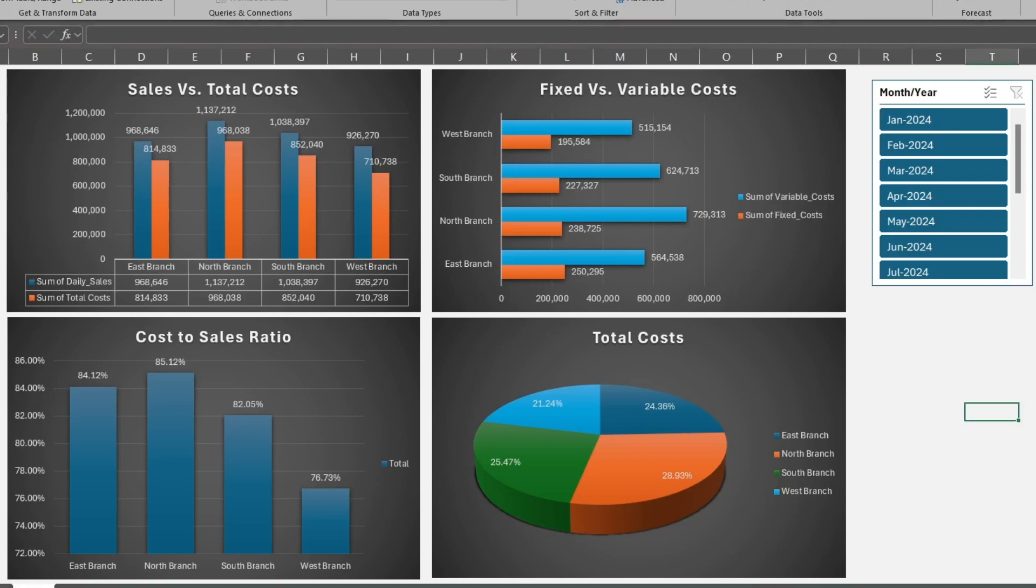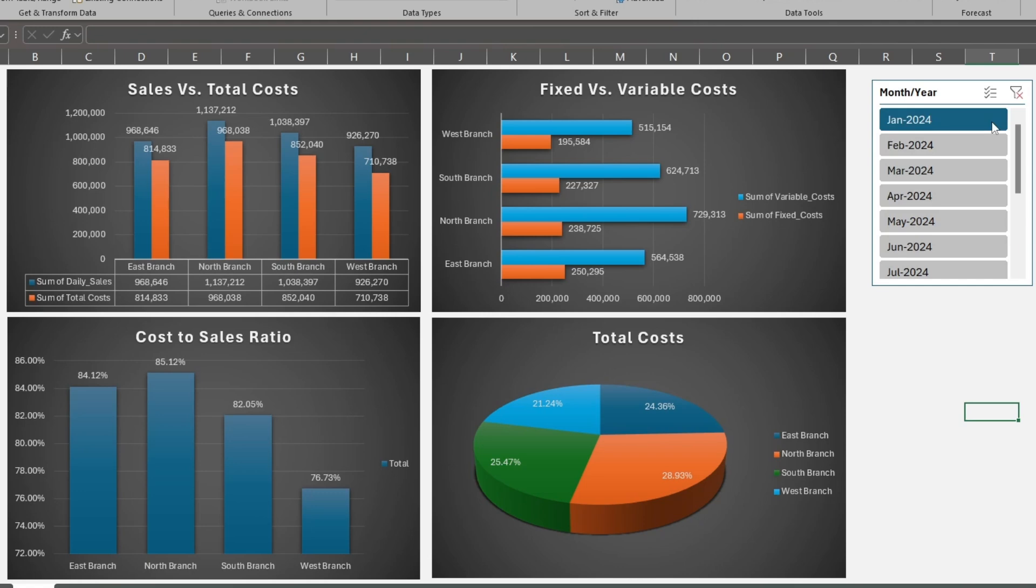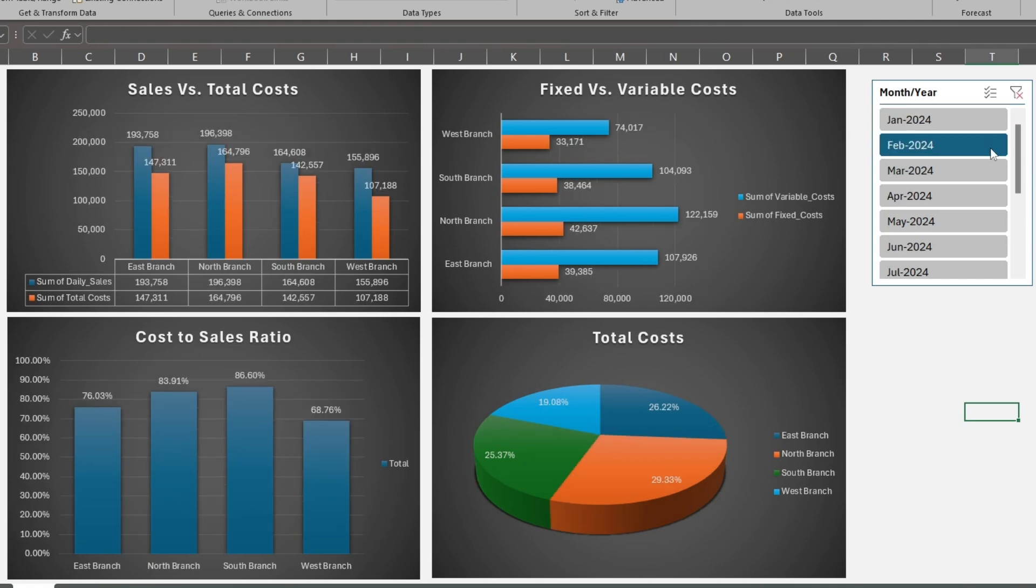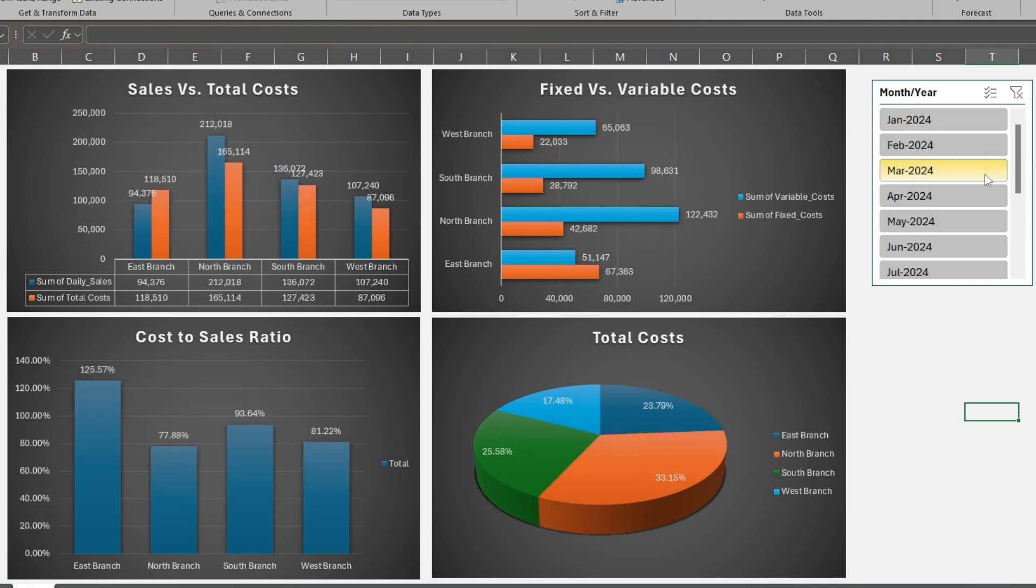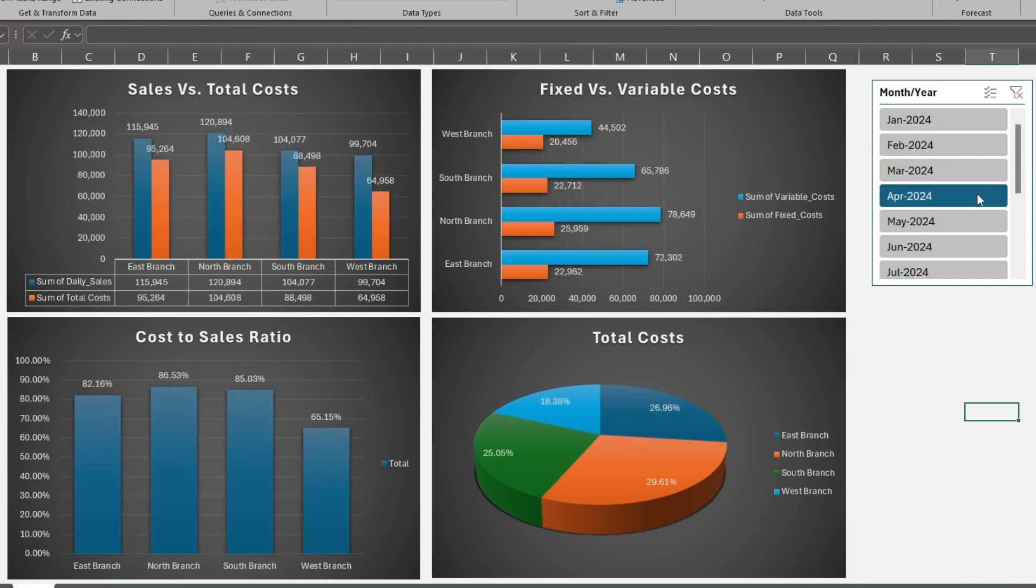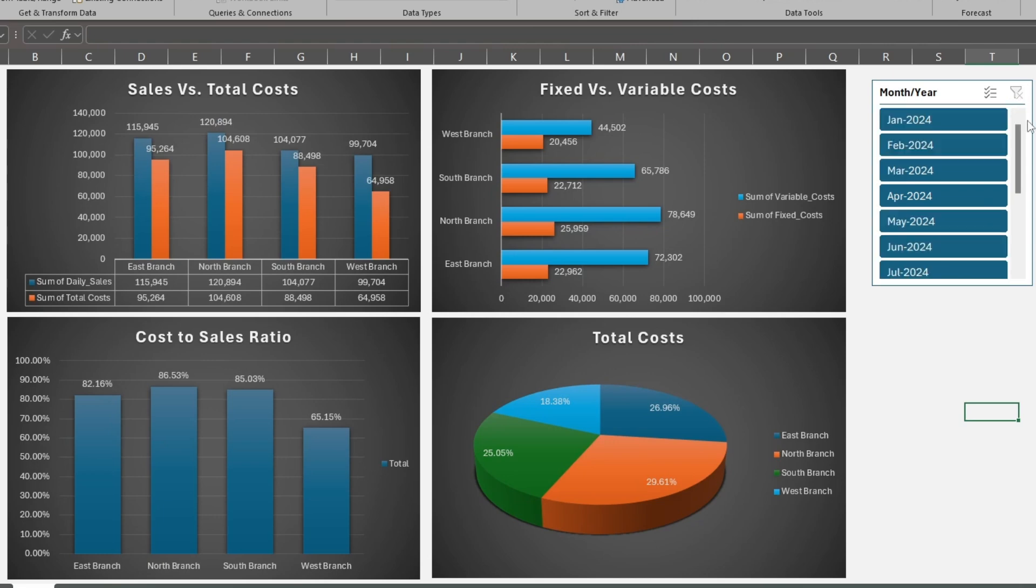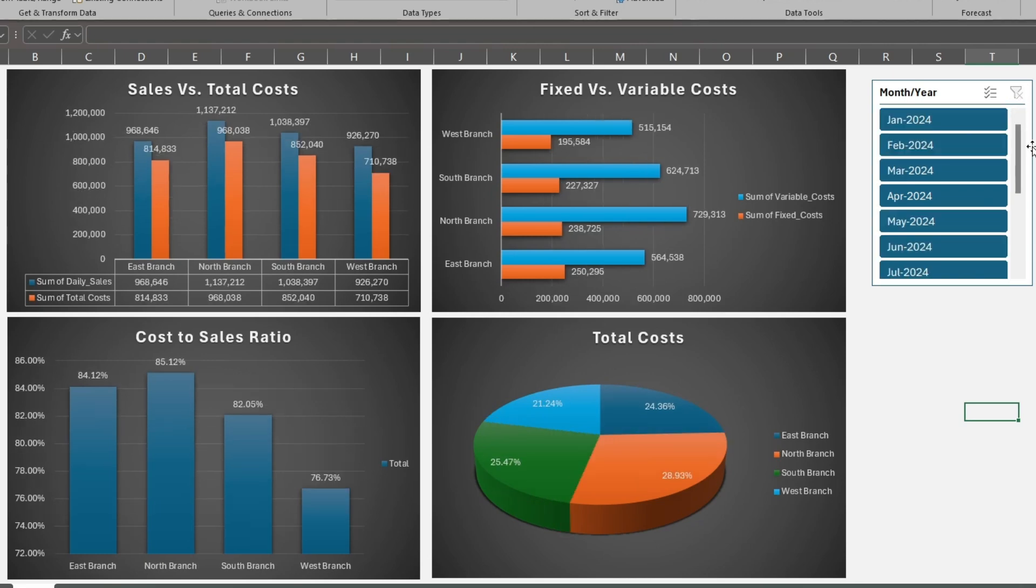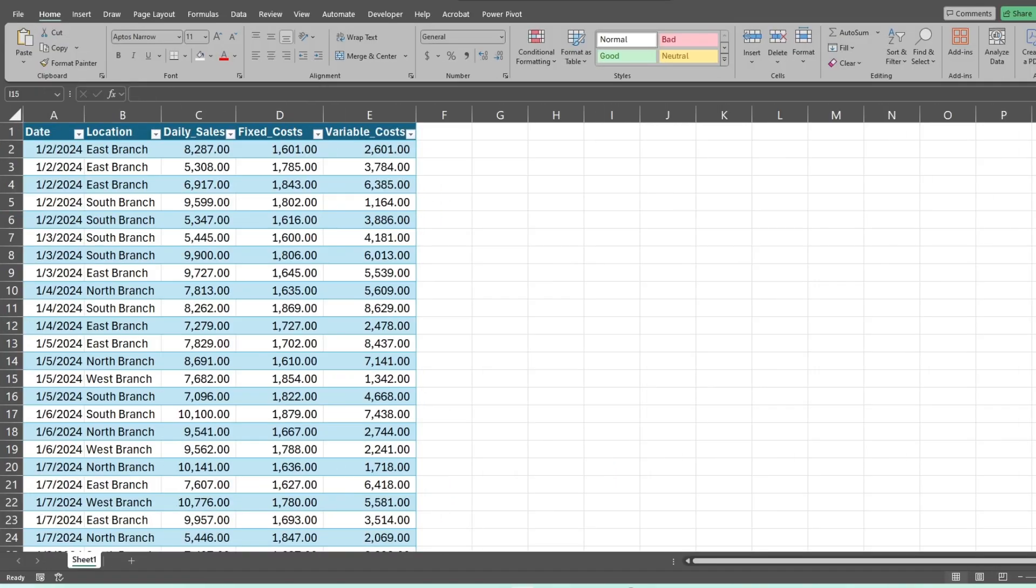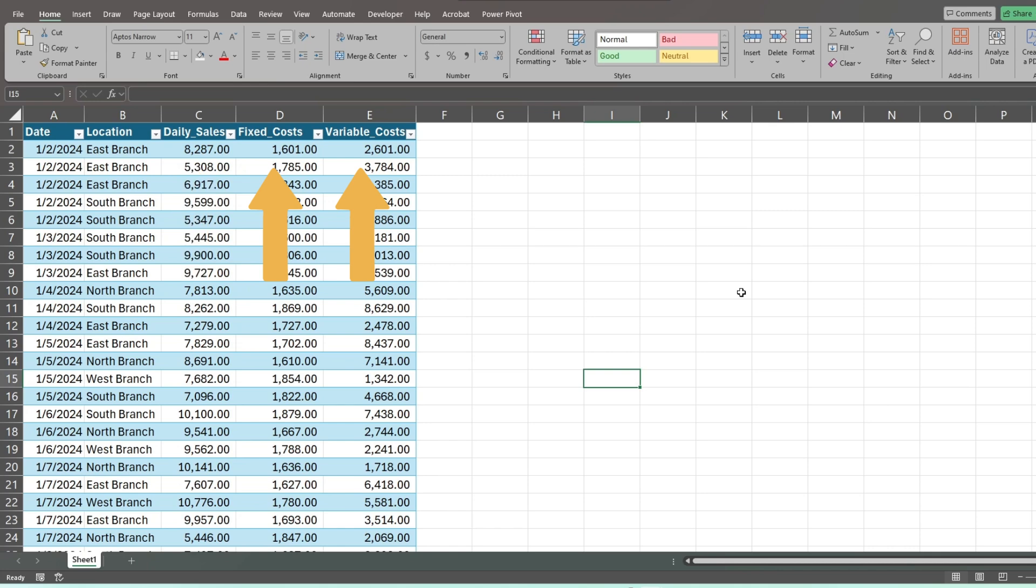In this video, you're going to see how to create a slicer-driven dashboard with PowerPivot in Excel. These controls allow you to quickly update charts based on a single month or several months at a time. The filter can also be reset to display the results for all months combined. In this example, we have a dataset of daily sales as well as fixed and variable costs for four different locations.